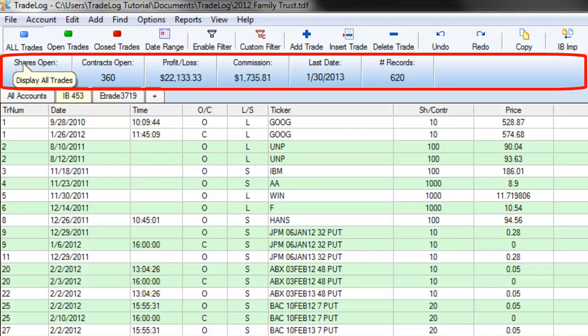Notice the Profit Loss Summary bar gives you a quick overview of what was imported.